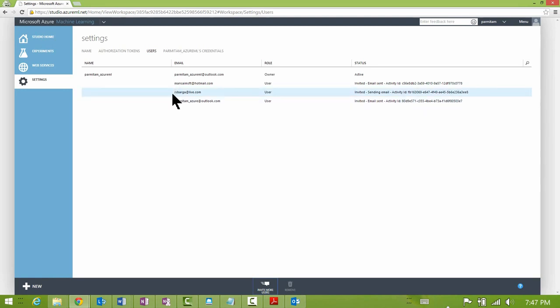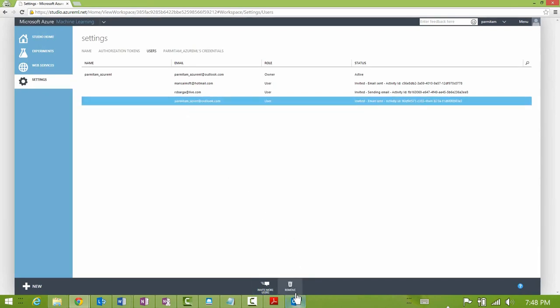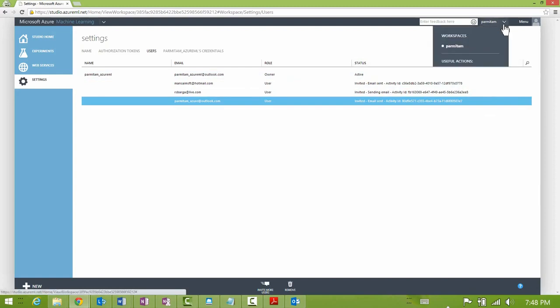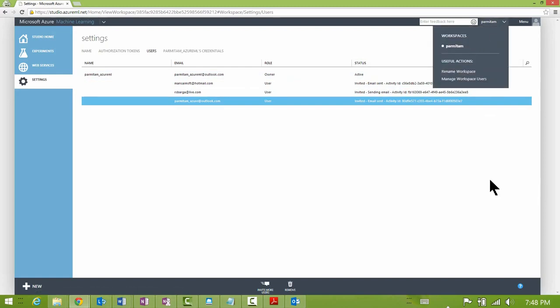Once the invitation has been sent, you will see the user listed with their role and status. To remove a user, select them and click Remove, which revokes their access. Once invited, a user will receive an email with a link to access the workspace and will need to click that invitation link. If you have been invited to someone else's workspace, you will be able to see the additional workspaces in the drop-down.